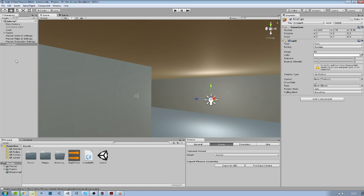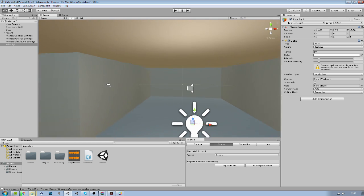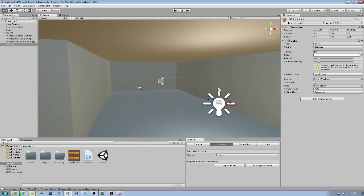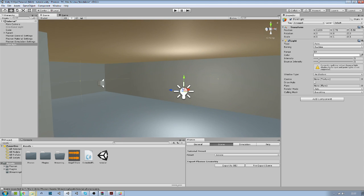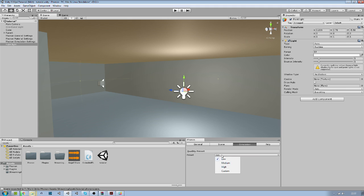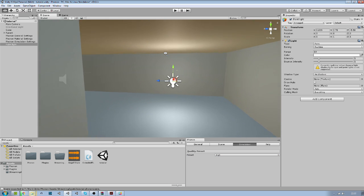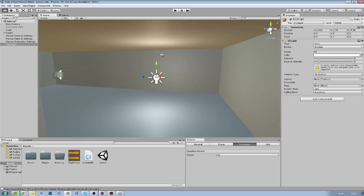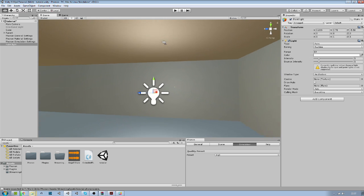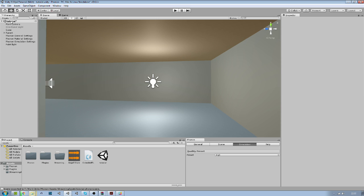You have another option which is to bake all those effects because right now it's all real time and preset is at low. We can put high. But if everything is kind of fixed, because everything is static in your scene and you may want to just not make it real time.